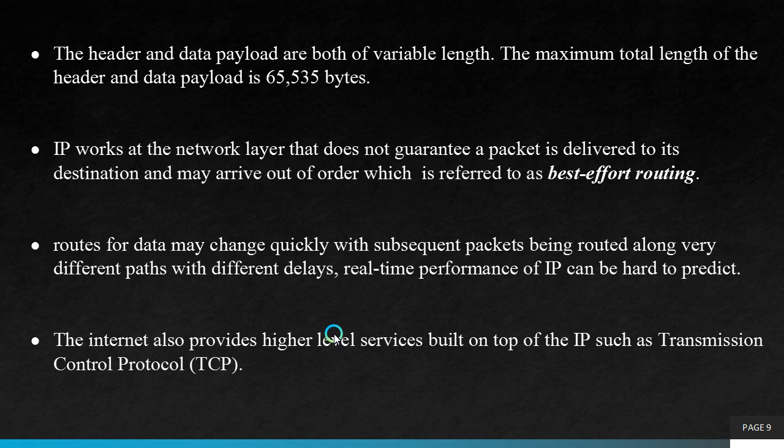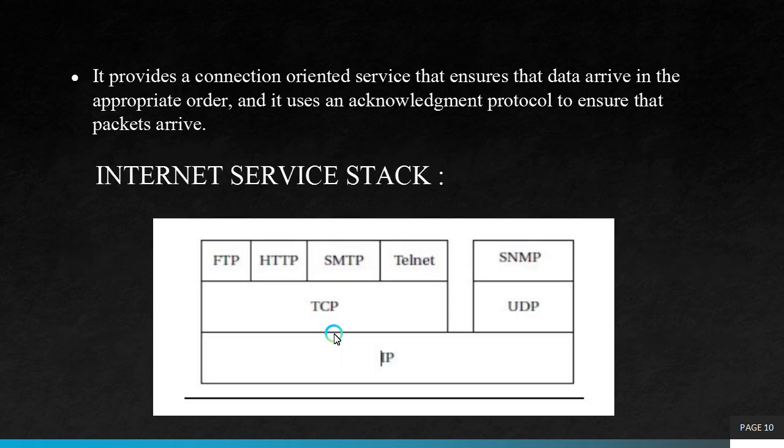The Internet also provides higher level services built on top of the IP such as transmission control protocol. As we learnt about one drawback of IP is that it does not give any acknowledgement. To ensure that the data is received by the another end we need a reliable connection. It provides connection oriented service that ensures that data arrive in the appropriate order and it uses an acknowledgement protocol to ensure that packets arrive. This connection oriented service is TCP that is transfer control protocol. Using TCP and IP we can get an acknowledgement and also connection oriented service.